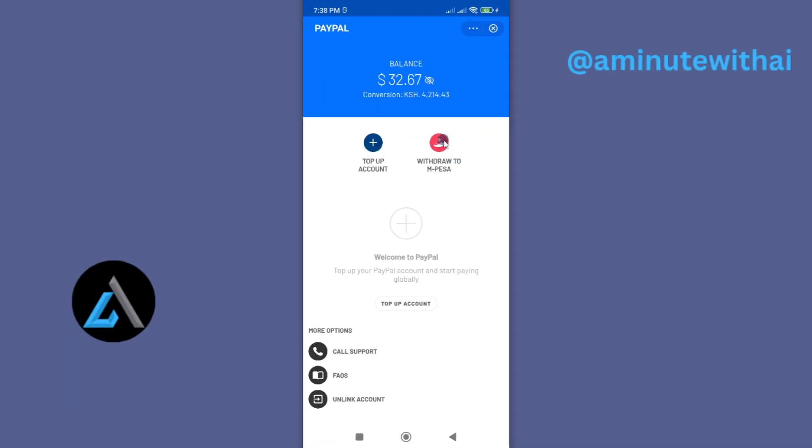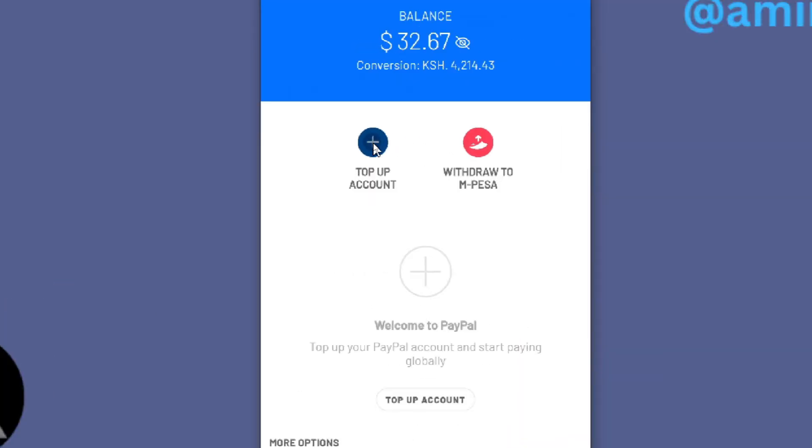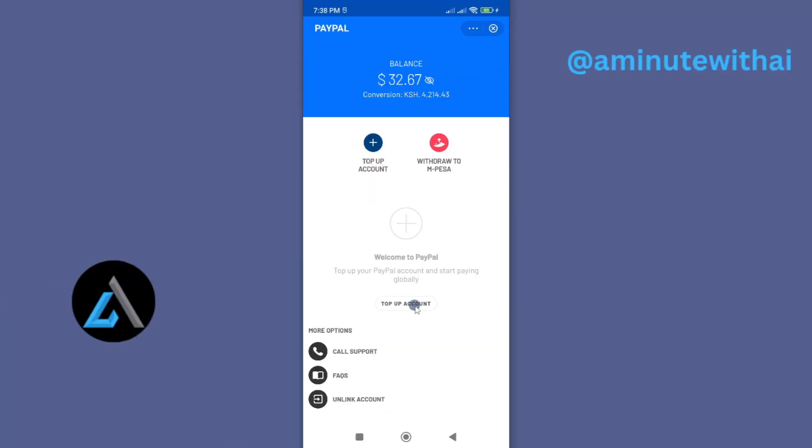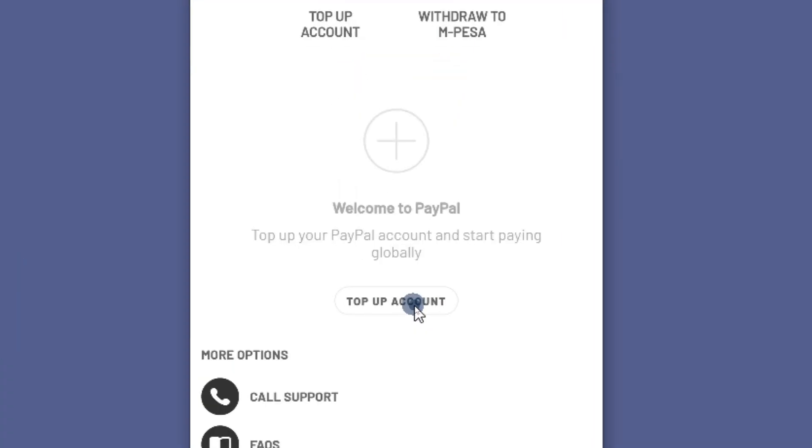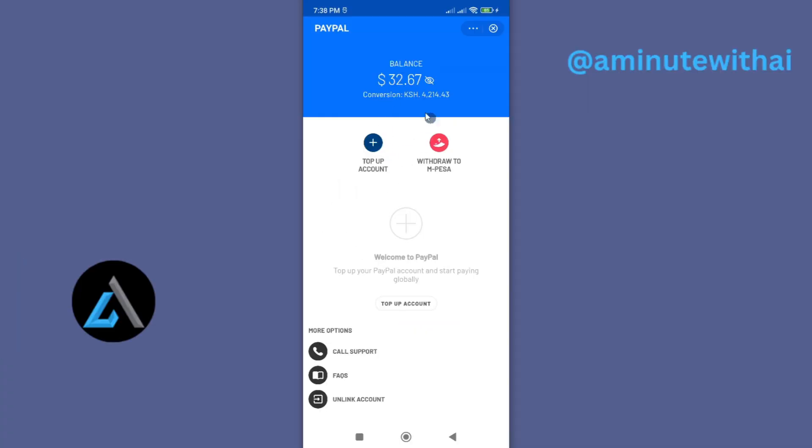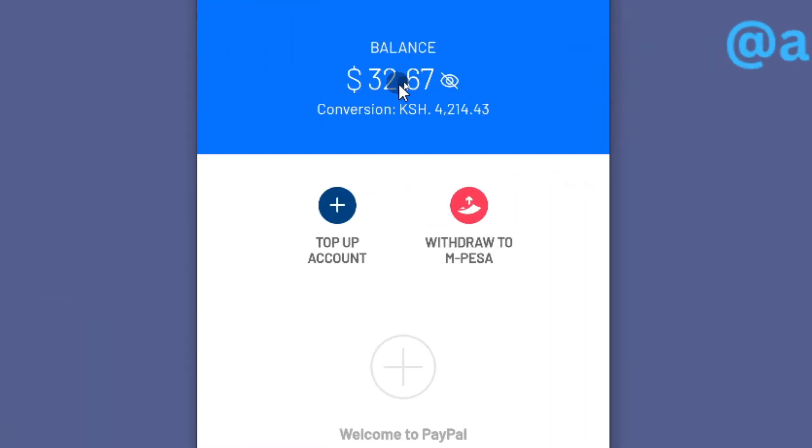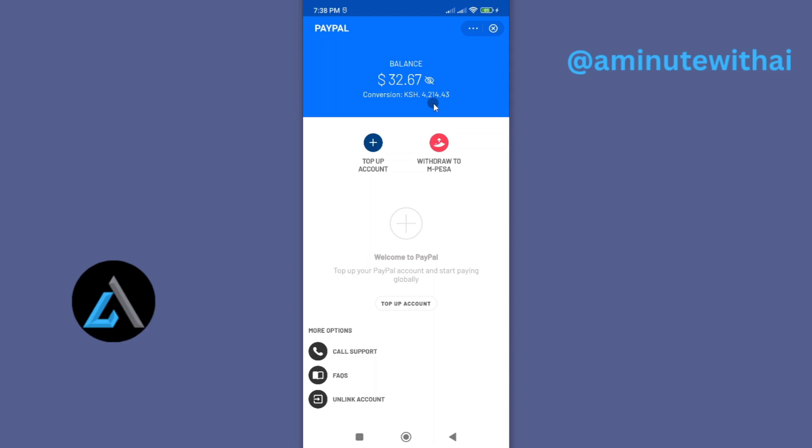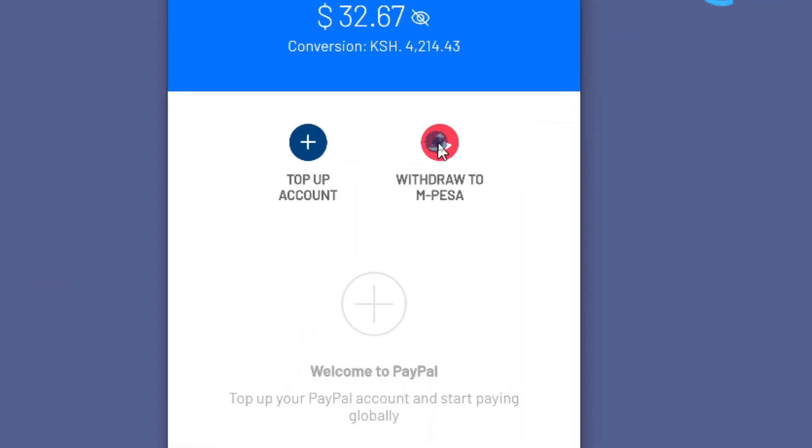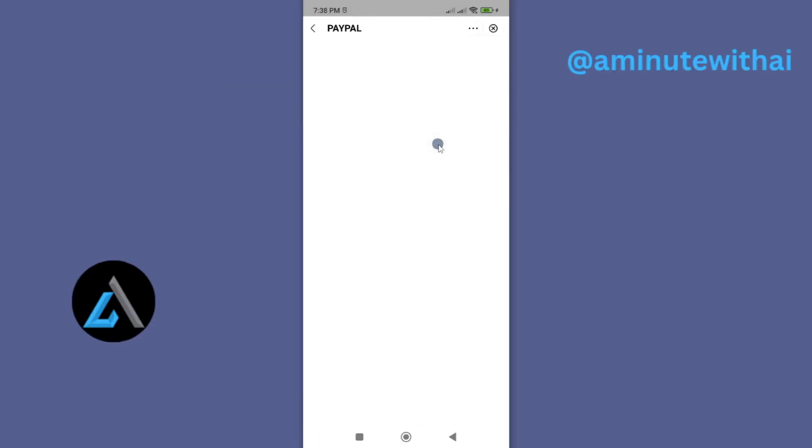If you want to top up your account, you can just use this button. But for our case we want to withdraw. So I'm told that if I withdraw this $32.67 I'll get 4,214 shillings. So I'll proceed and tap on Withdraw to M-Pesa.